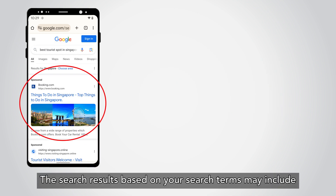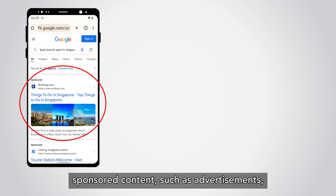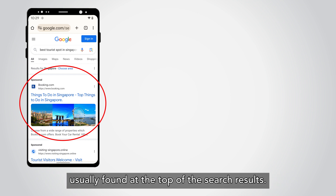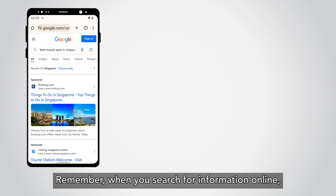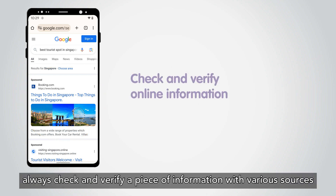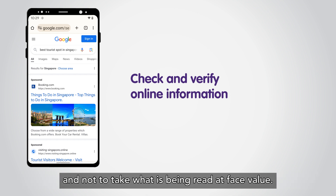The search results based on your search terms may include sponsored content such as advertisements, usually found at the top of the search results. Remember, when you search for information online, always check and verify a piece of information with various sources and not to take what is being read at face value.